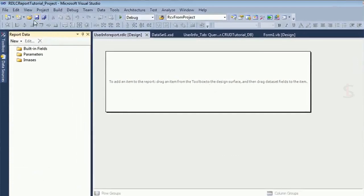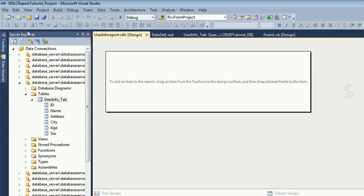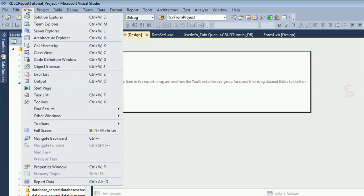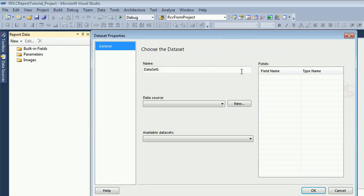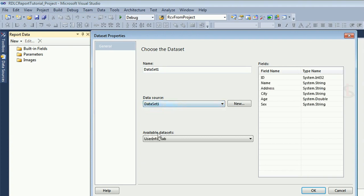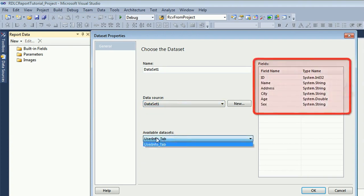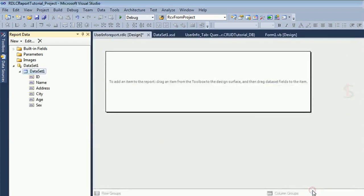Now open Report Data. If the Report Data panel is not visible in the left pane, go to the View menu and click on Report Data. Now click New, then Dataset. Select the dataset as the data source. The available dataset table is UserInfo, which has columns id, name, address, city, and sex. Click OK — the dataset is added in the Report Data.